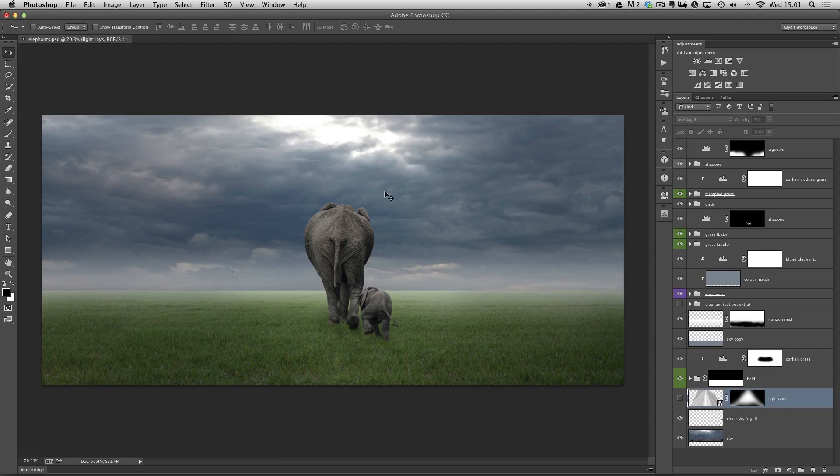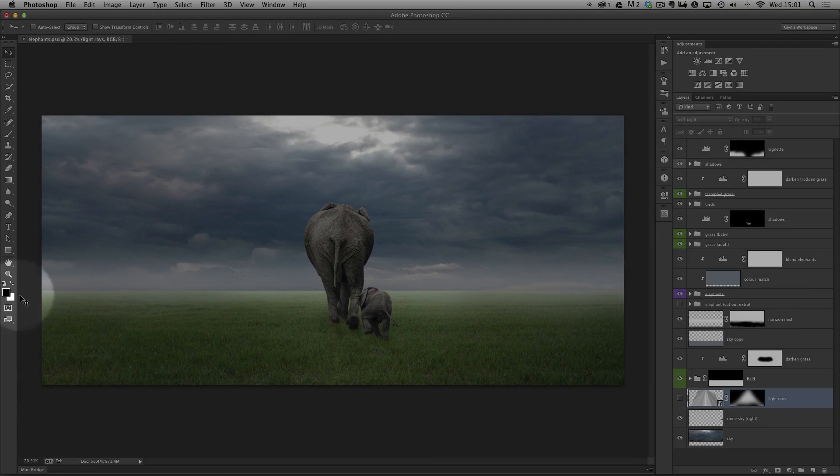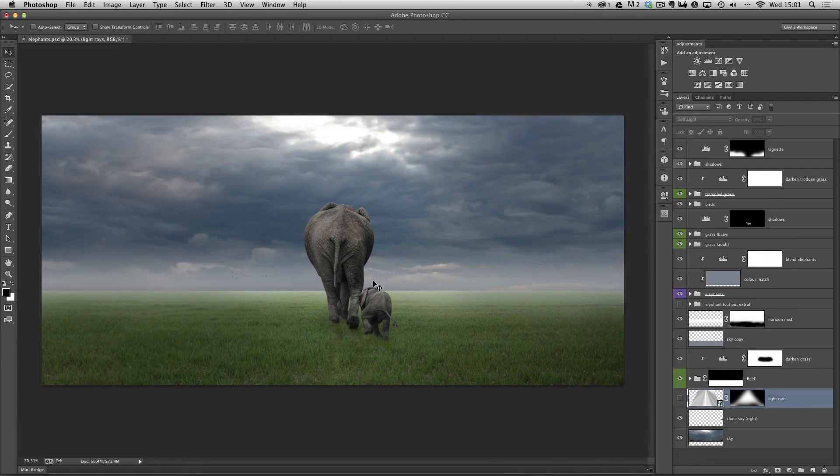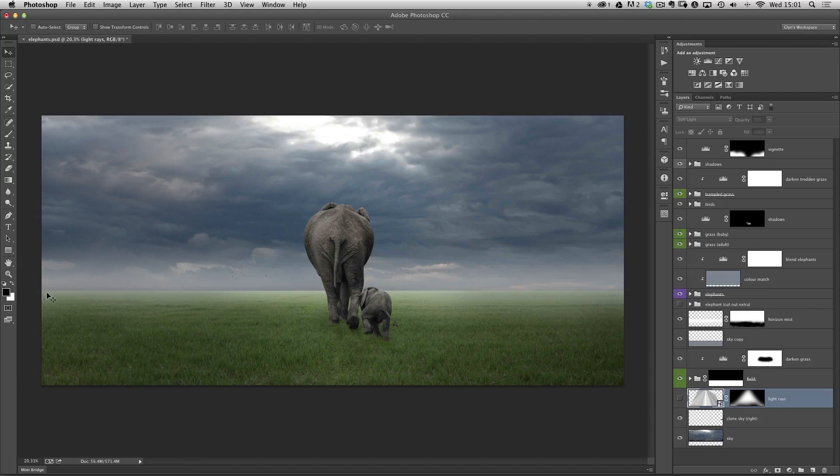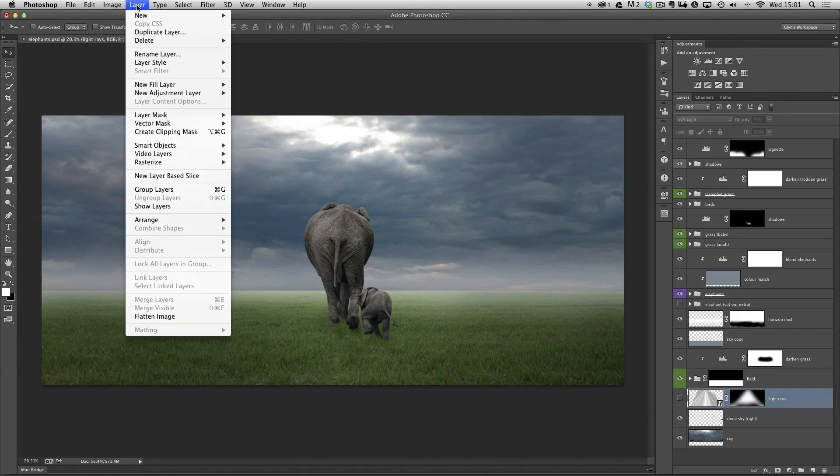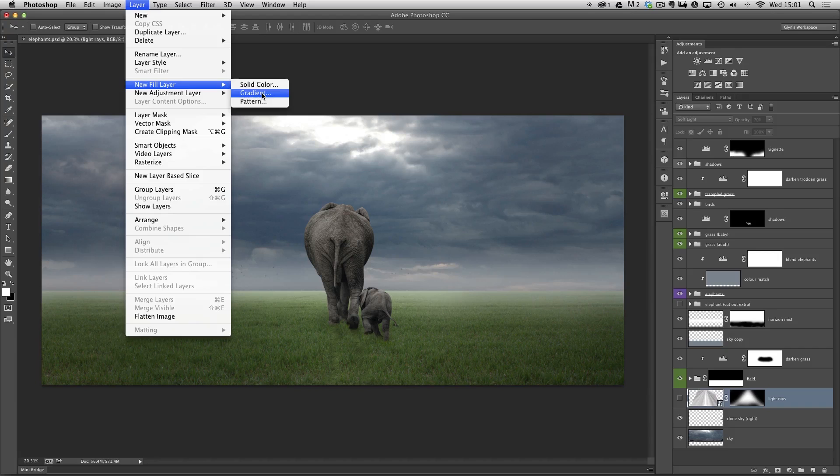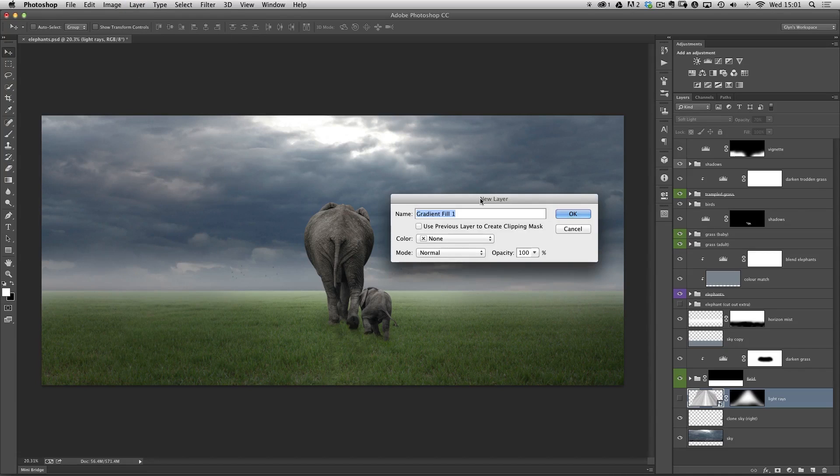There's a couple of things we need to do. First of all, we need to make sure that our foreground and background colors in our toolbar here are set to their defaults, so we press D on the keyboard. Then I want my foreground color to be white, so I'm going to press X to flip it over. Then we're going to go to the Layer menu at the top of the screen, choose New Fill Layer, and then we're going to go for Gradient.